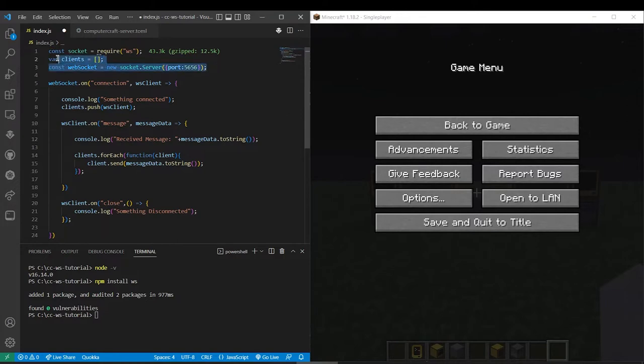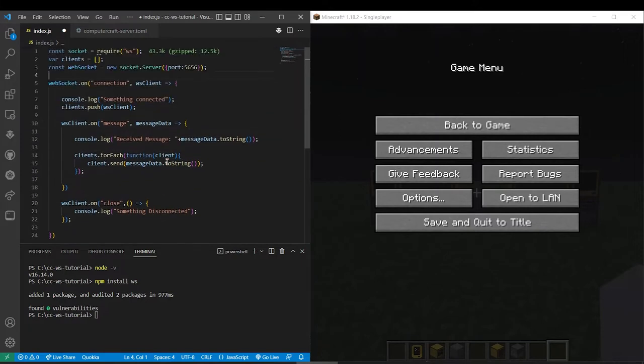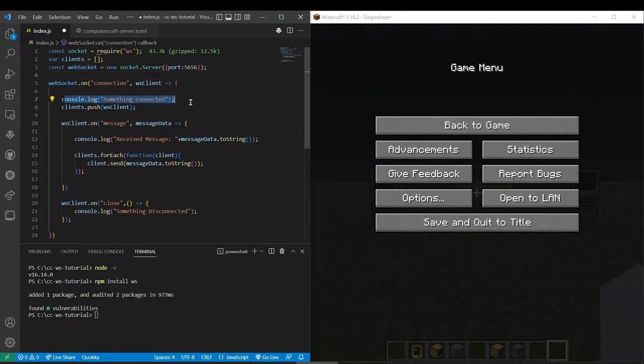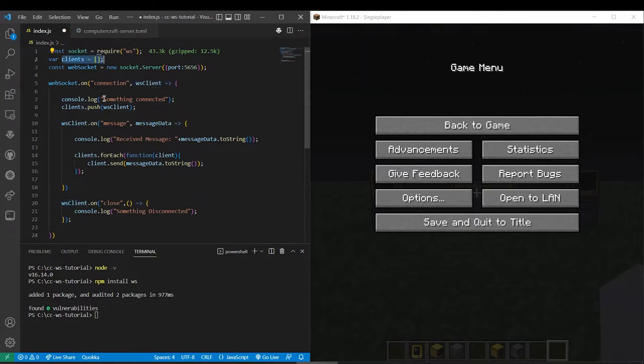Right here on this line we're actually starting the WebSocket. Then all this below is what the socket's doing on the server side. So when someone connects they'll say something connected. Then it will push the connected object up here. They'll push that into the clients list so then it can be referred to later.